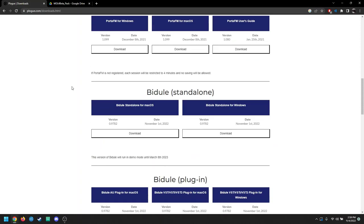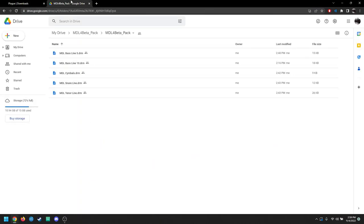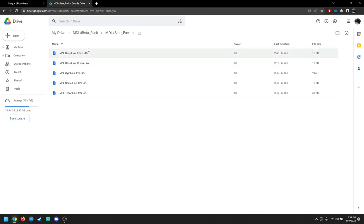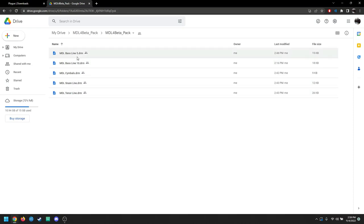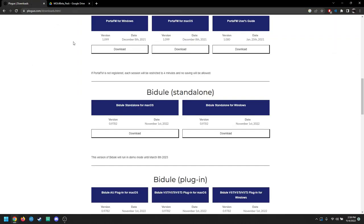And then the last thing you're going to need is my pack for the drum set files. The link to this will also be in the description. Just make sure you have all that before we get started. It'll just speed up the process a little bit. And then obviously make sure that you have MuseScore 4, but don't open it quite yet.